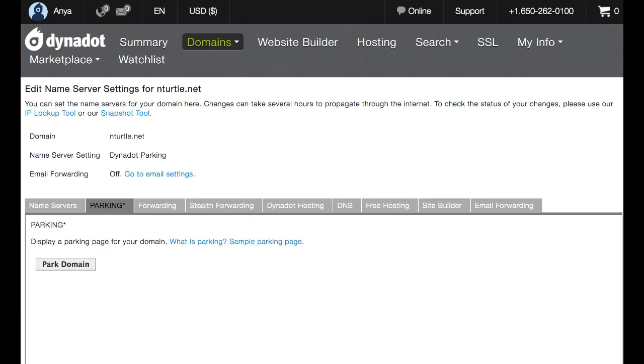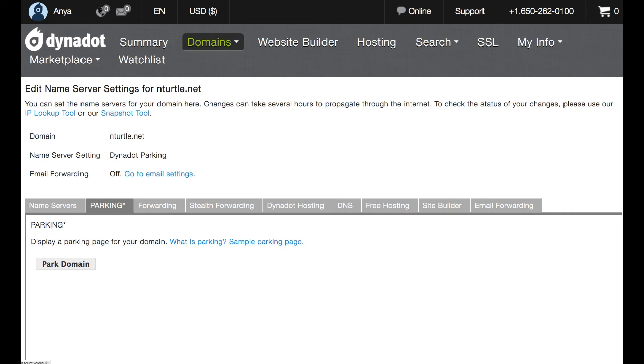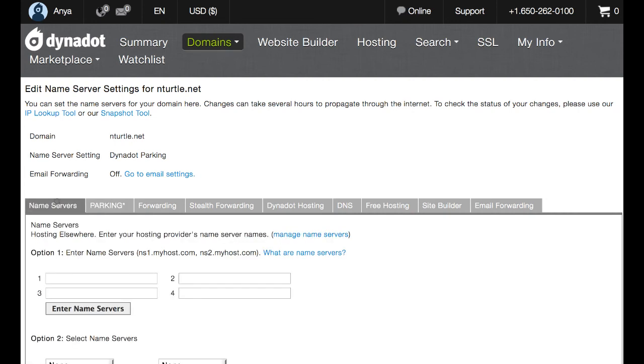And a new page will load with a series of gray tabs. These tabs represent your domain settings options. And you'll notice that your current setting, in this case dynadotparking, is indicated here with an asterisk. Since we want to set name servers, we're going to click on that tab.